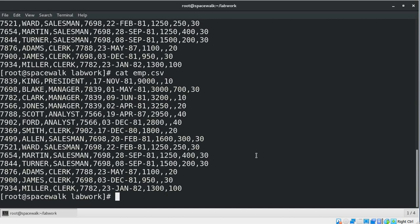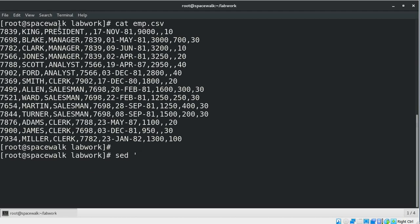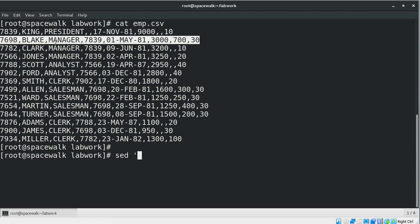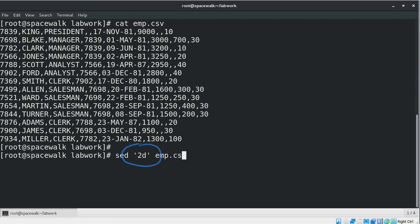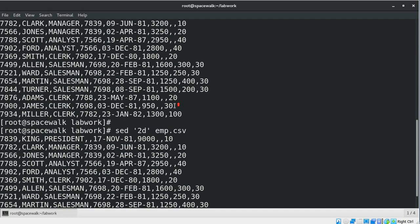To delete a particular line inside the file, we can use the 'd' option. For example, in this case we are going to delete the second line from this file. Now we can see the second line is not appearing in the result set.